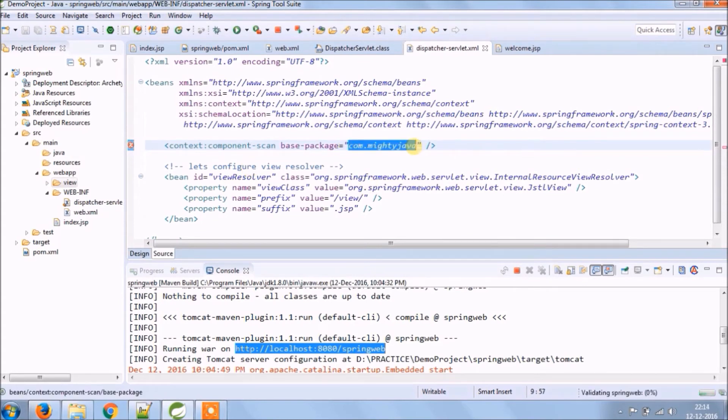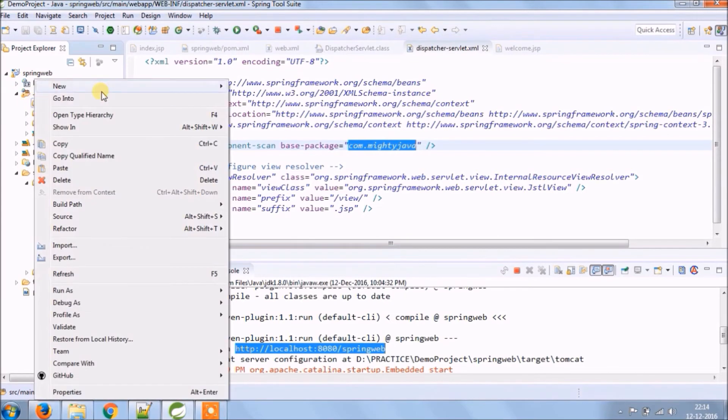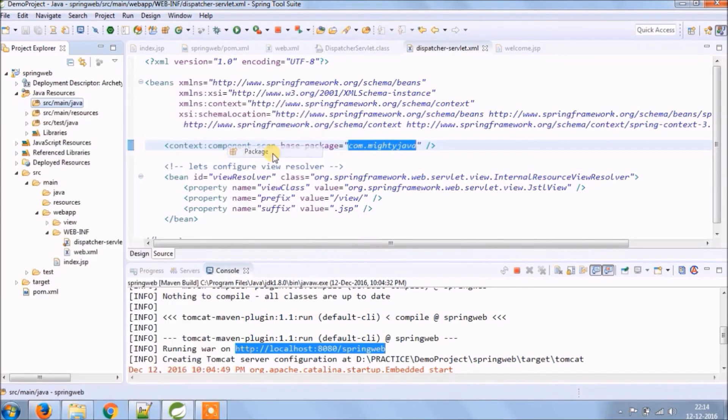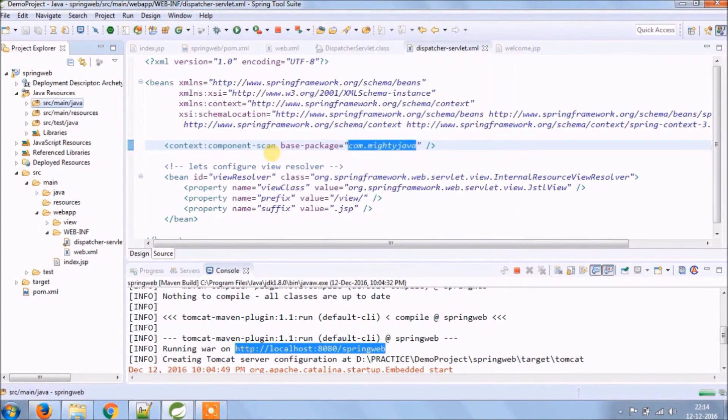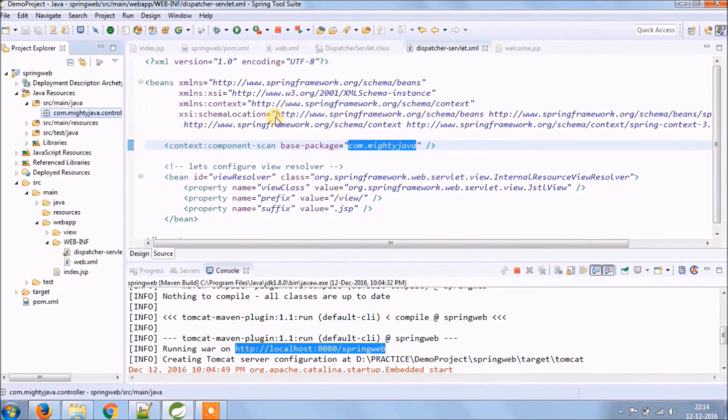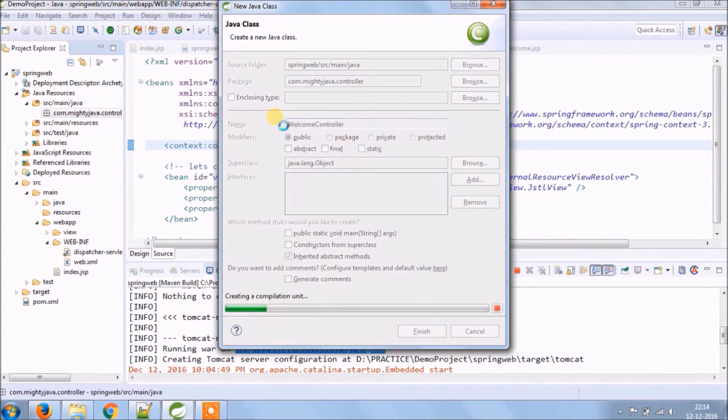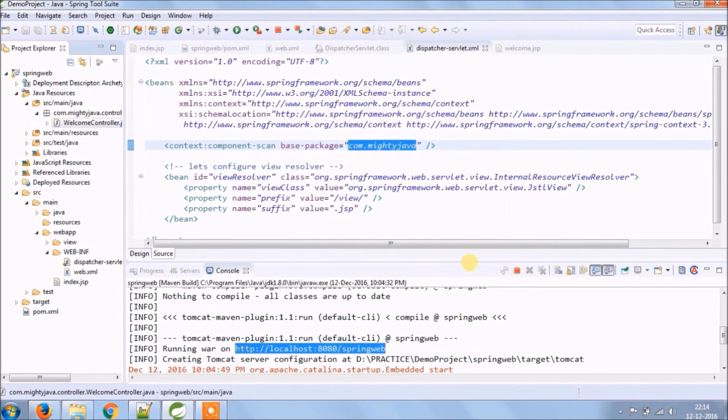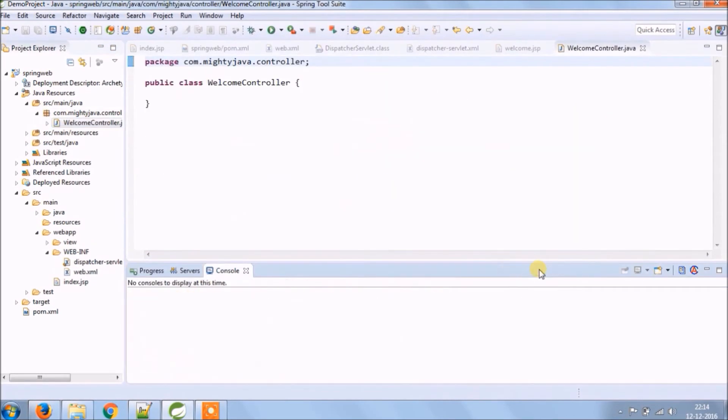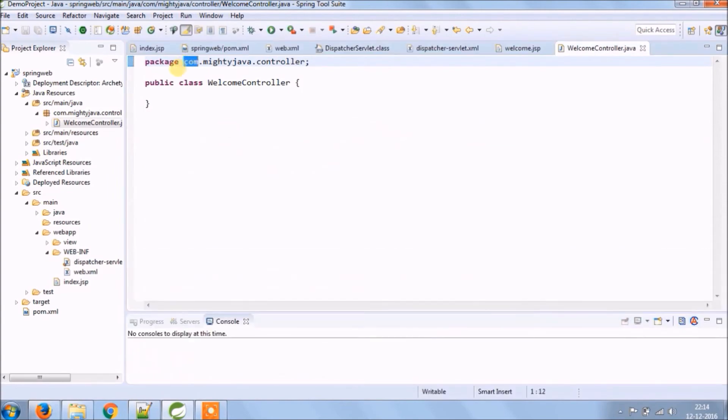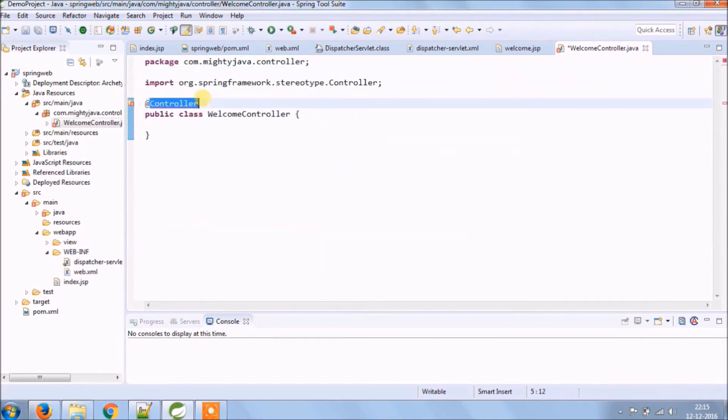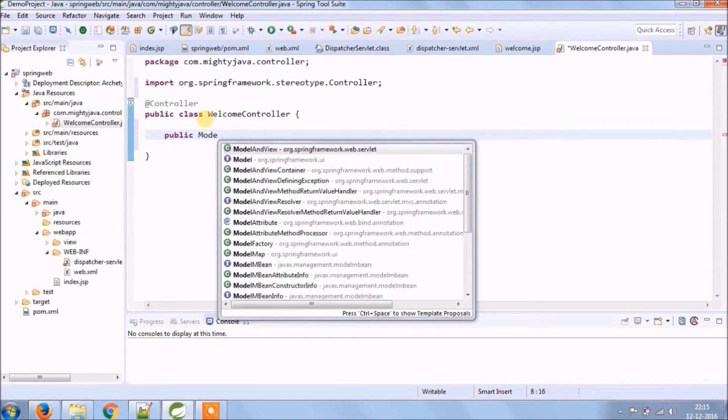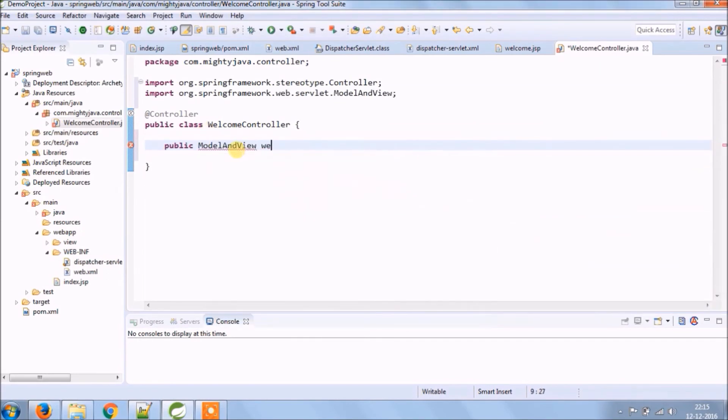Now let's create a package with the same name like we have given. And create a new class under controller called welcome controller. Annotate this class as controller. Now let's see how to map that JSP which we created. What code is required? I hope you know this basic code.